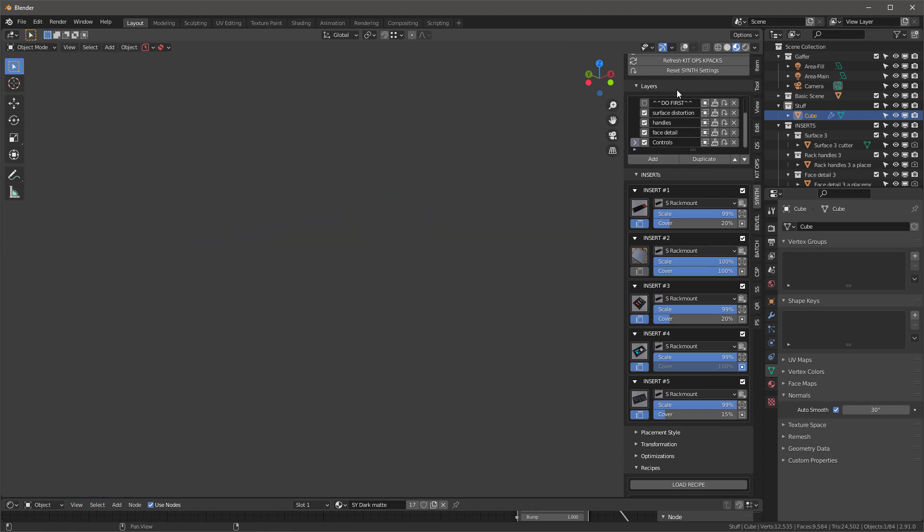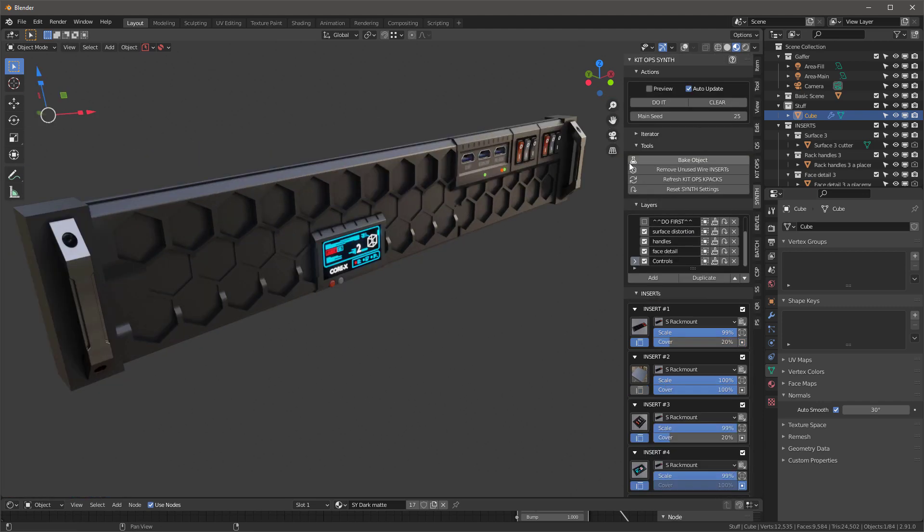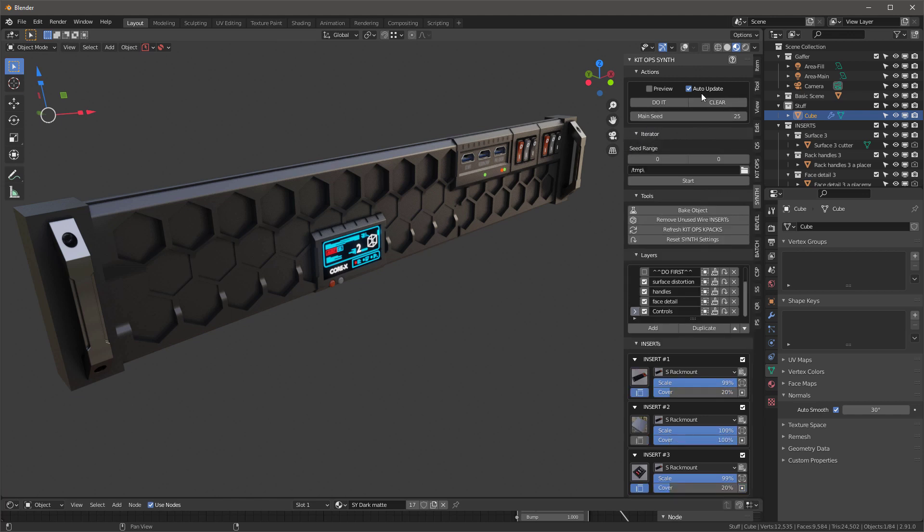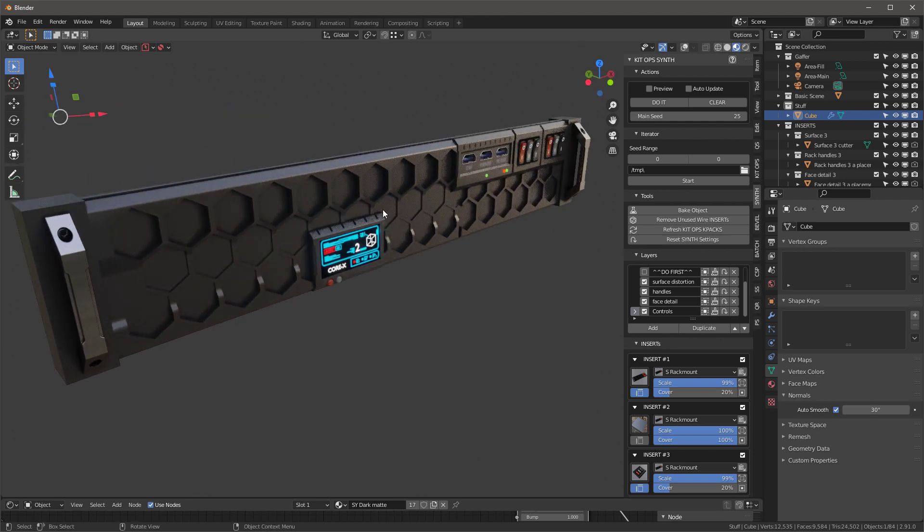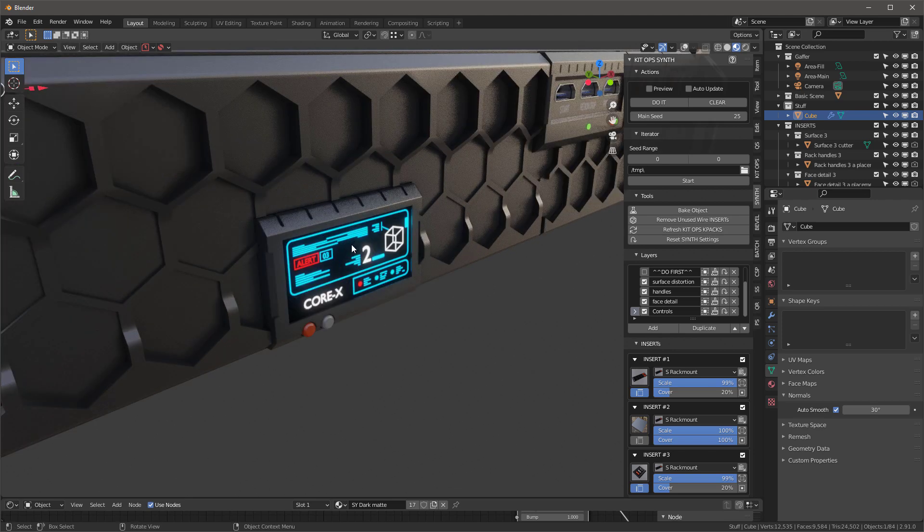Once you've got this done, you can save your file, go to the top, say iterator, turn off auto update, and set your seed range to whatever - I went from 0 to 100, you could do 100 to 200, whatever you want to do, and just let it render.